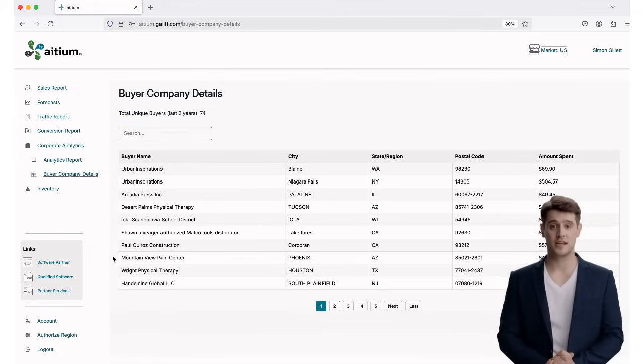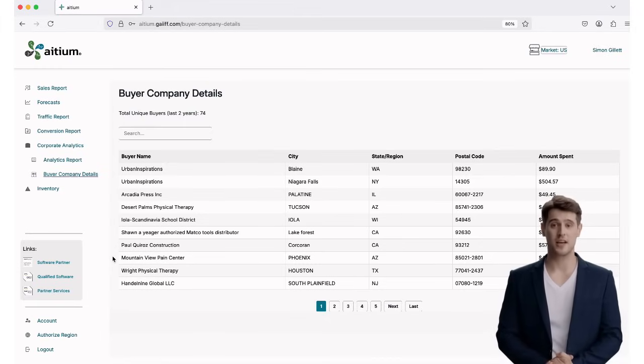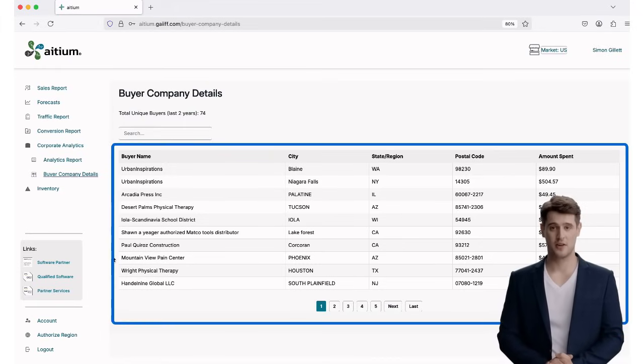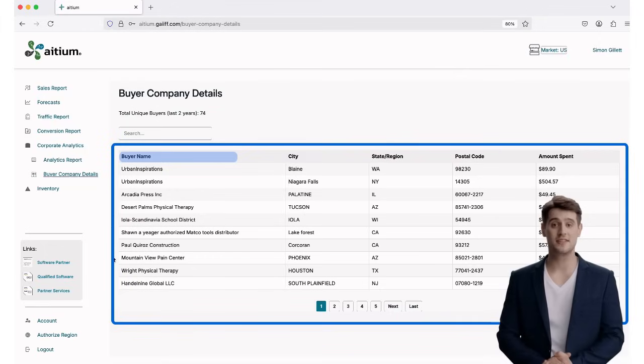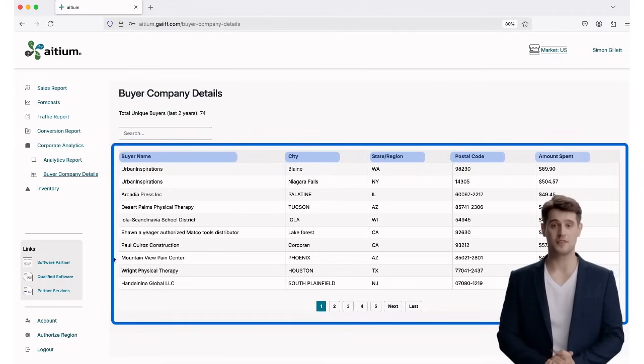compiling a list of unique business buyers who've placed orders during that time. Here, you'll see a full breakdown including Buyer Name, City, State or Region, Postal Code, and the amount spent.